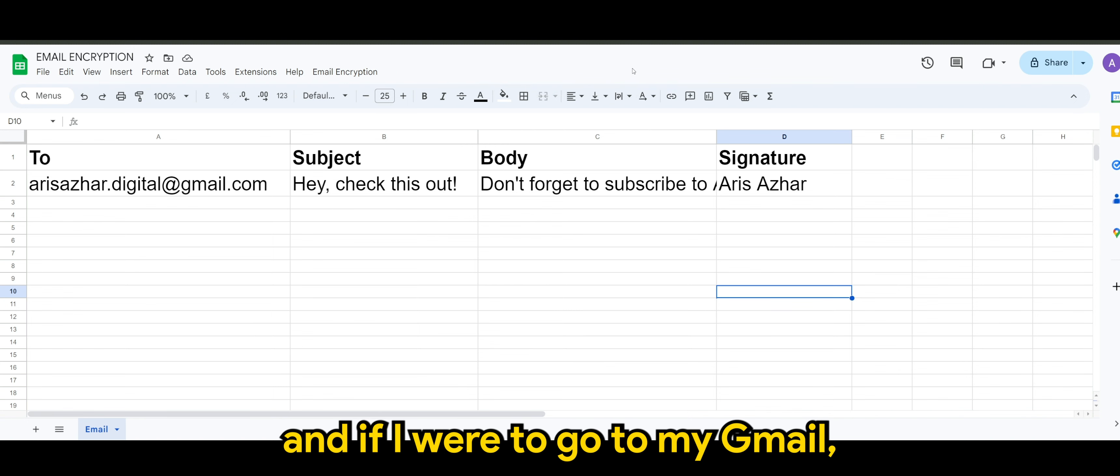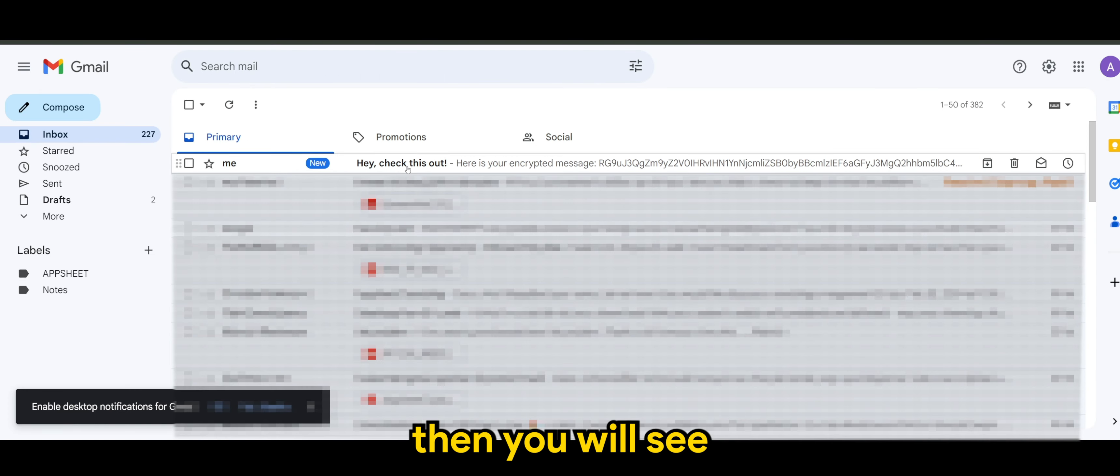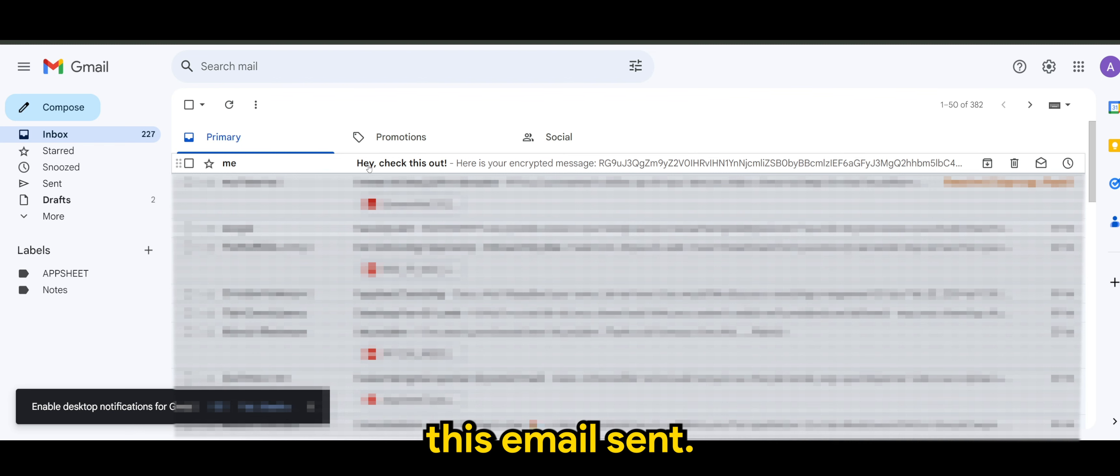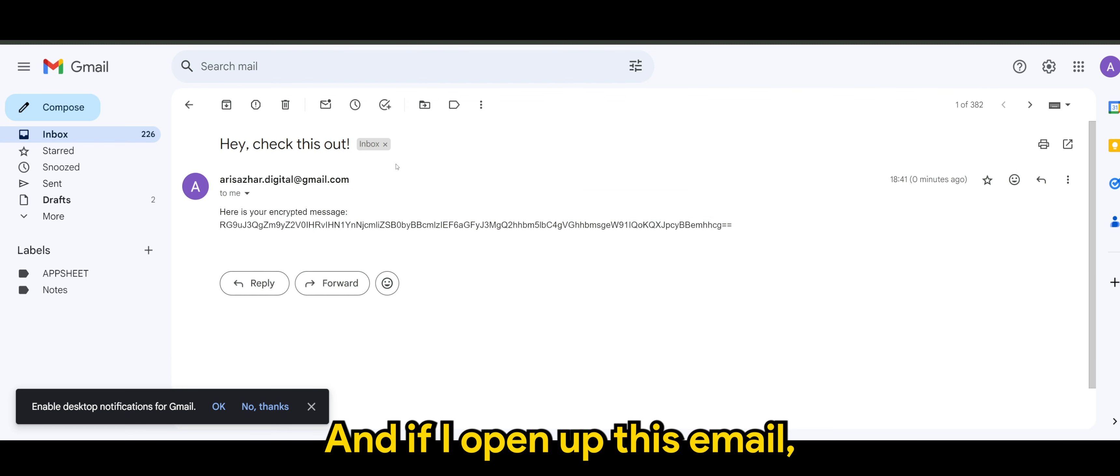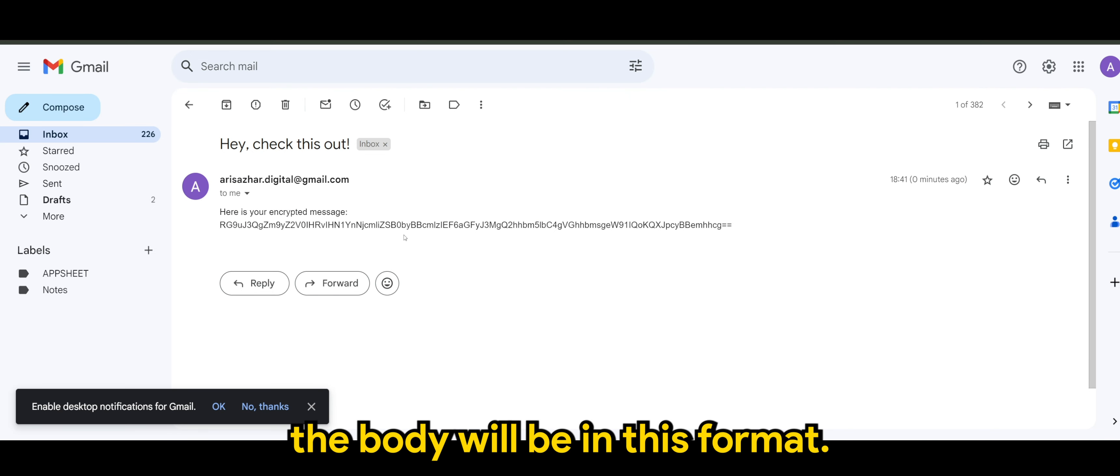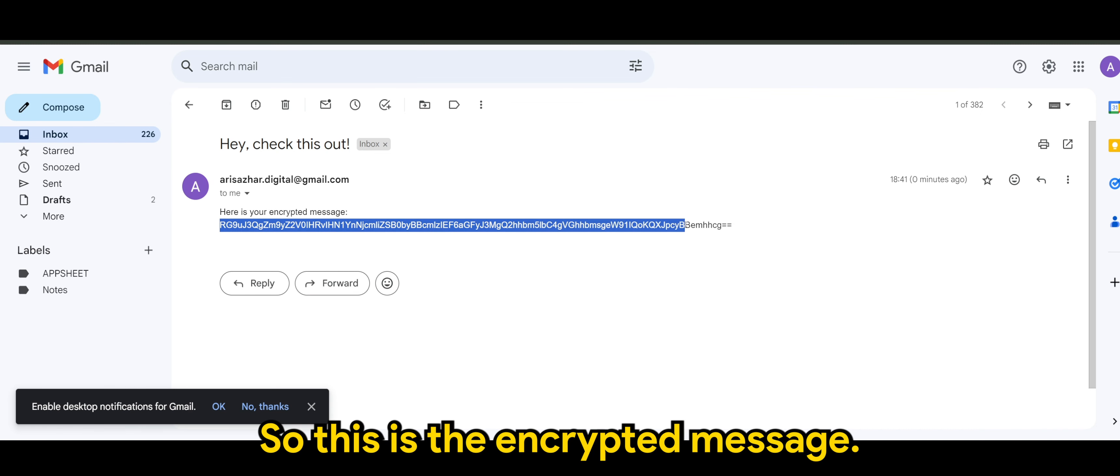And if I were to go to my Gmail, then you will see this email sent. And if I open up this email, the body will be in this format. So here is your encrypted message. So this is the encrypted message.